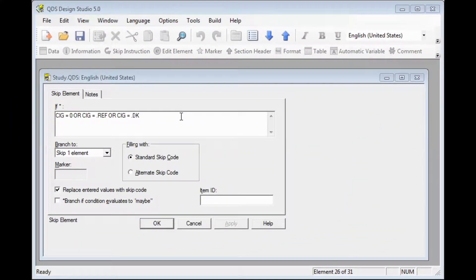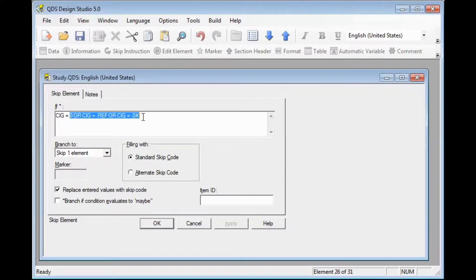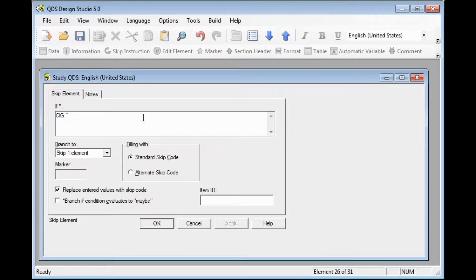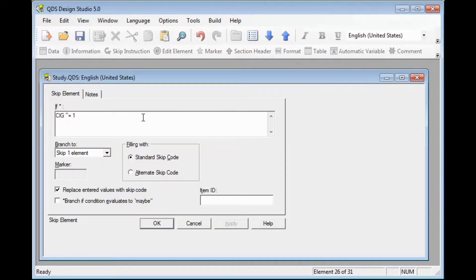For that if condition, we could also simplify it as follows. We could just say if our cigarette lead-in question was not equal to yes, or here, as we mentioned using our codes, not equal to 1. Note that we use the caret symbol for not in QDS. Either one of these statements would work for this same skip pattern.